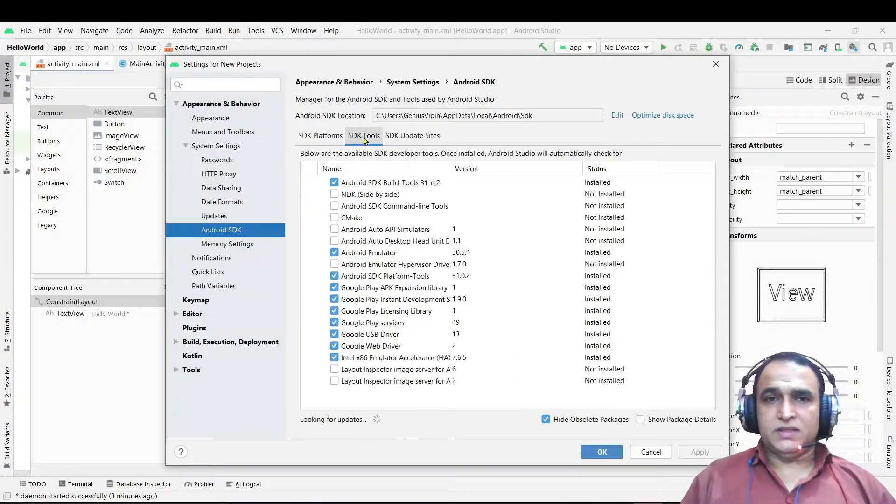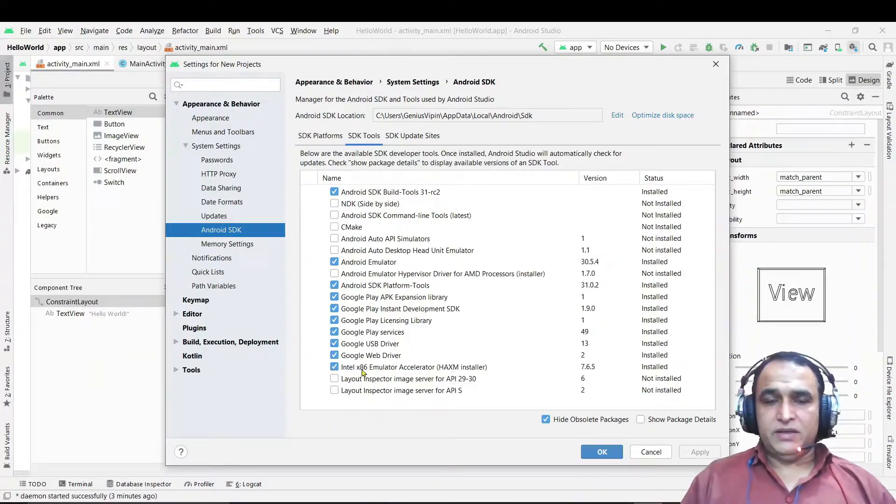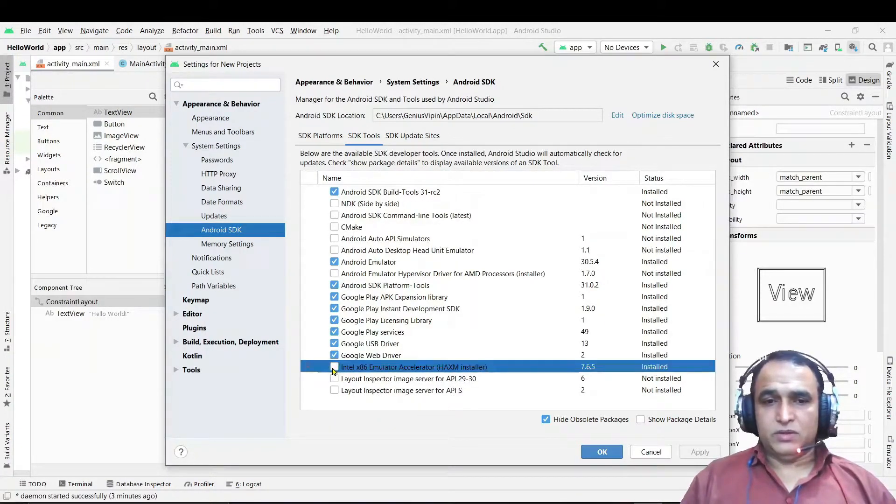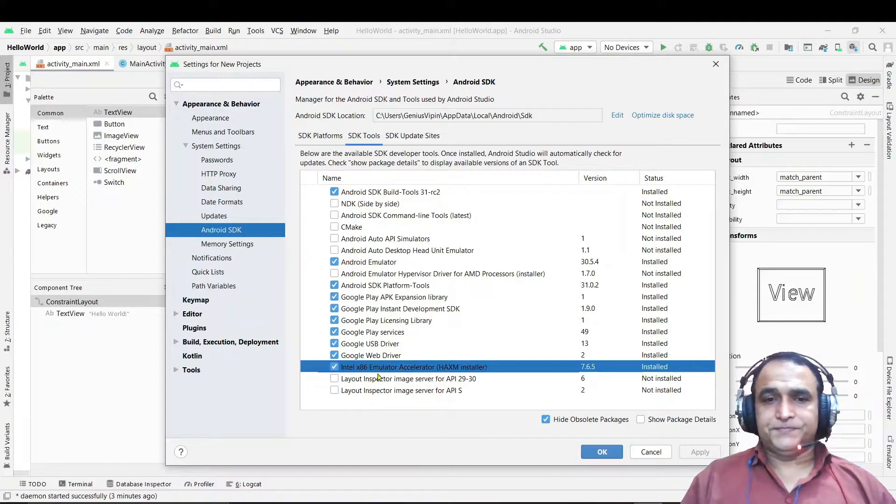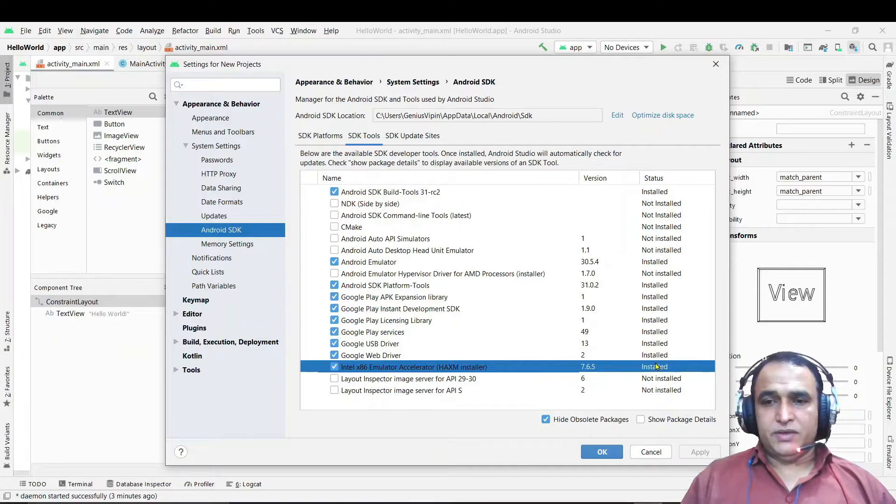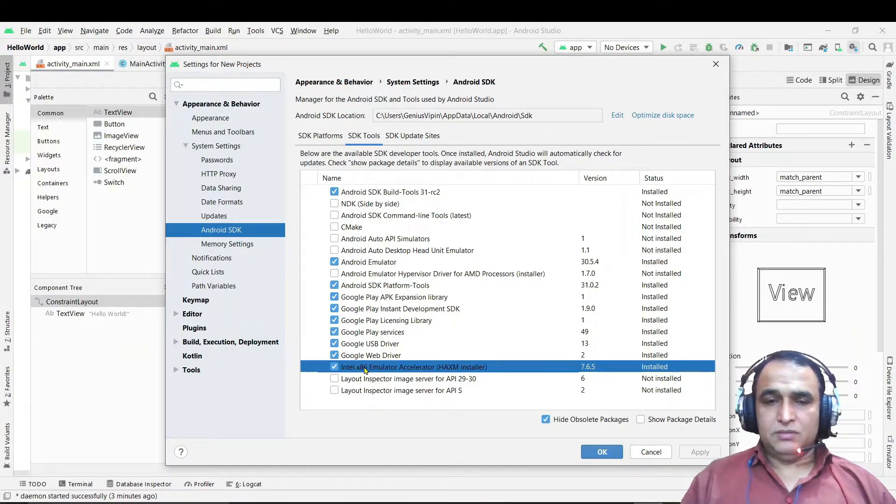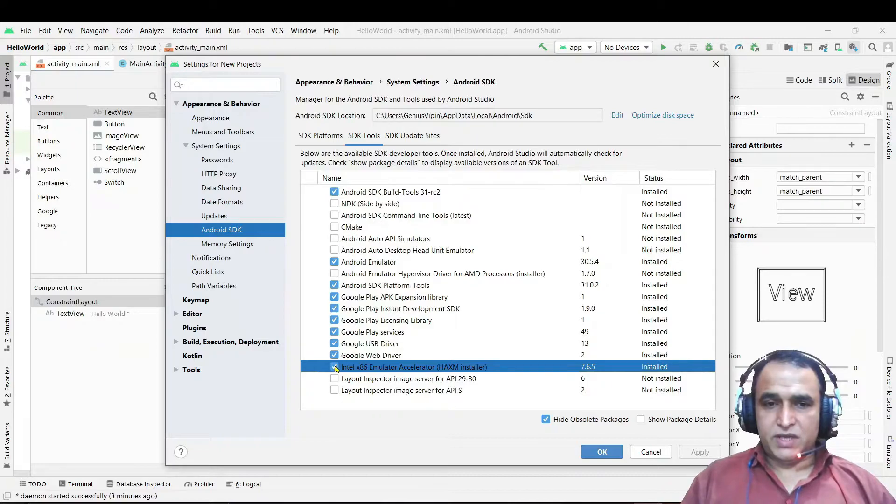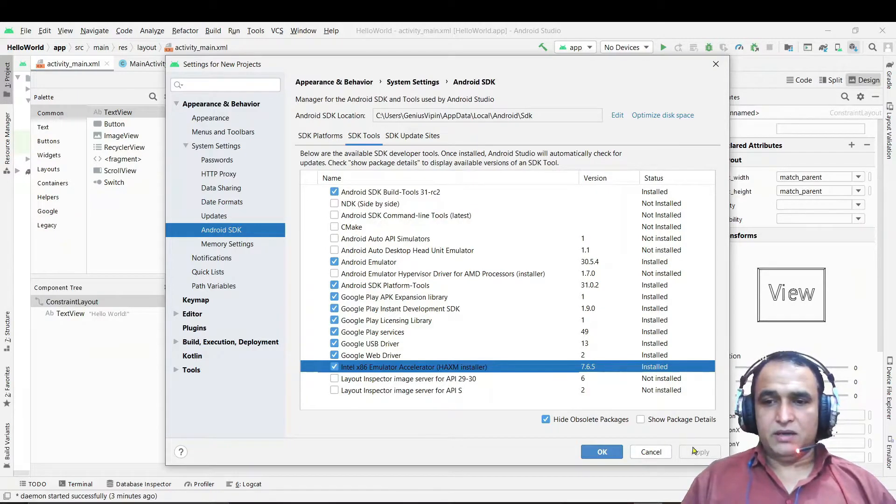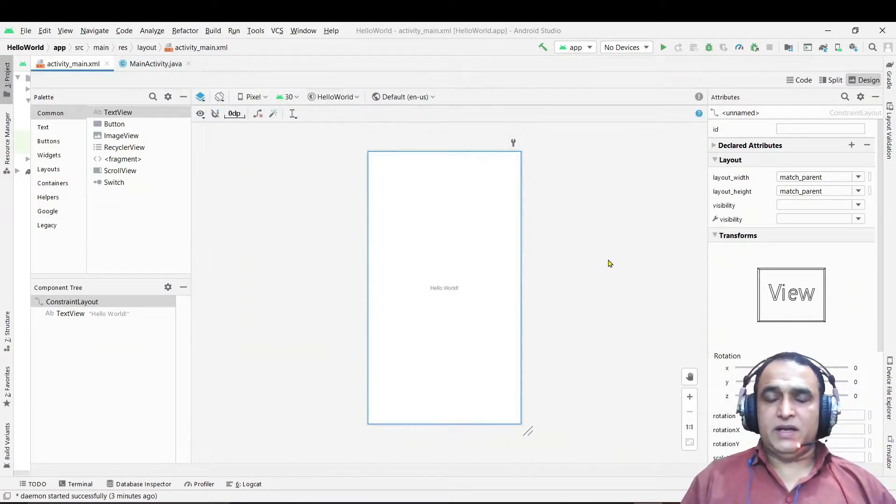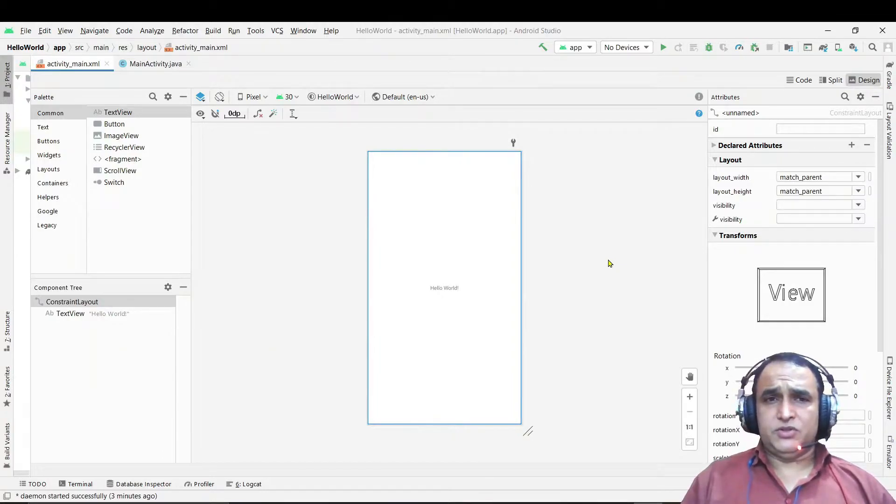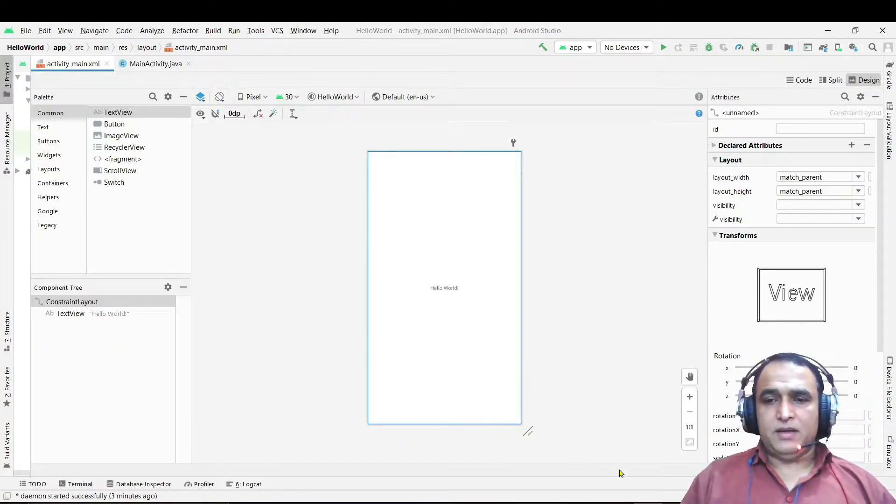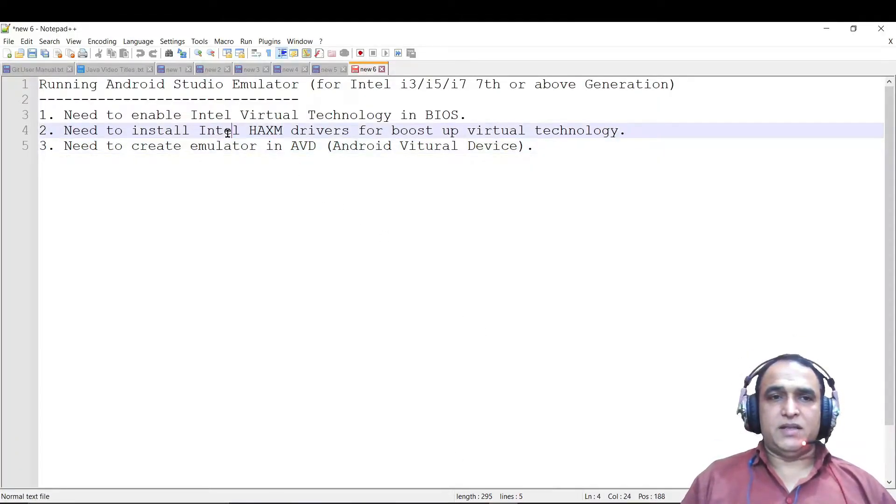Just go to the SDK Manager here, go to the SDK Tools and try to select this checkbox and install this driver, Intel x86 HAXM Installer. In my PC it is installed but in your system maybe it is uninstalled. Just check on this and click on Apply. It will install, it will take time, it will give you the option for installation. Just install the HAXM driver.